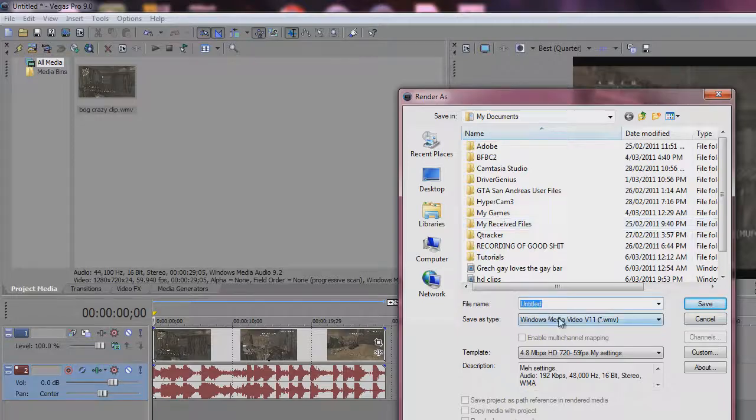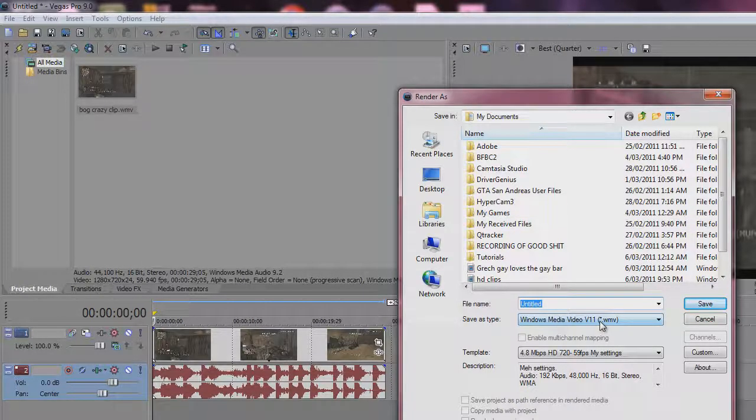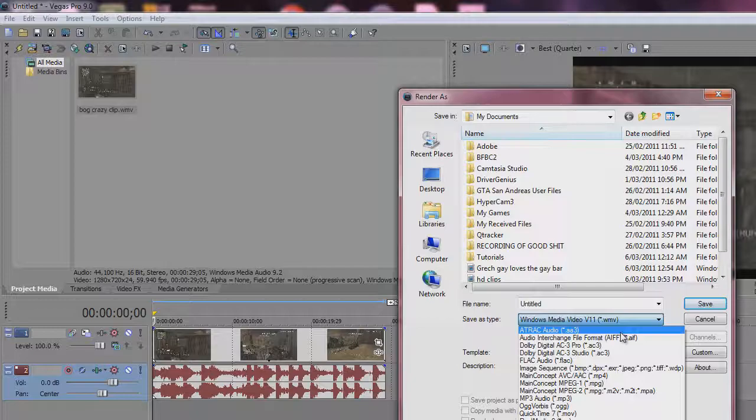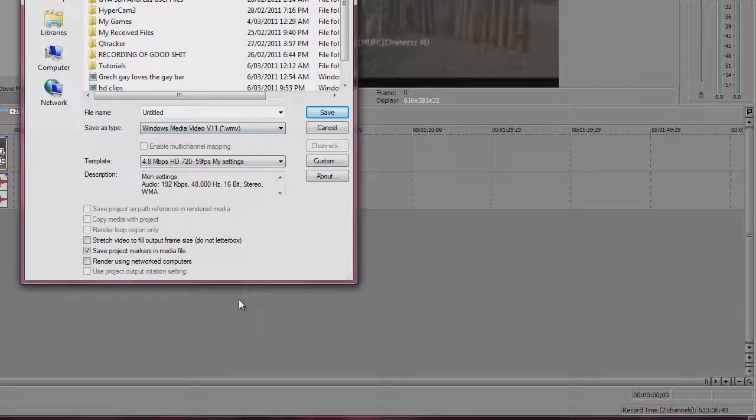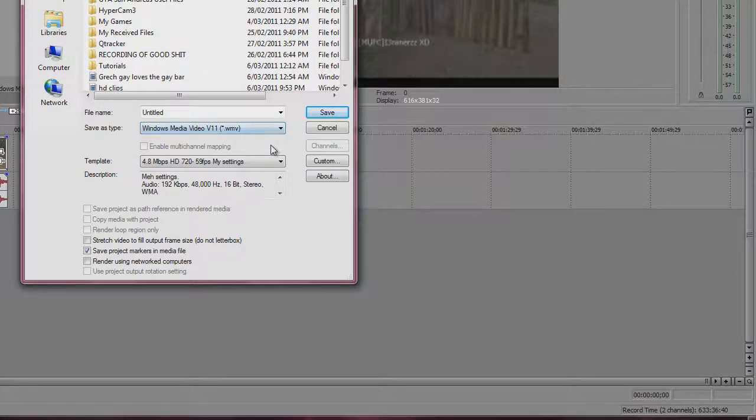so as you can see it's Windows Media Video V11. A lot of people on YouTube especially like to do MP4, but I just prefer the WMV. So you click on that and I think this is only 9 and 10, I'm not sure about Sony Vegas 8.